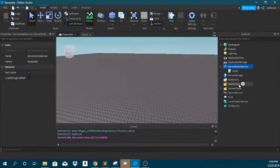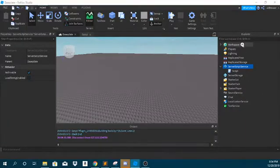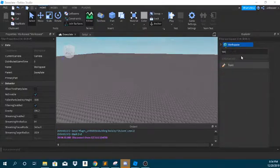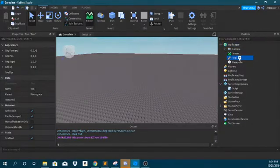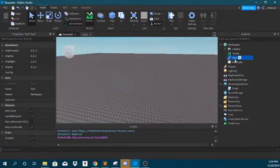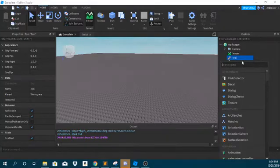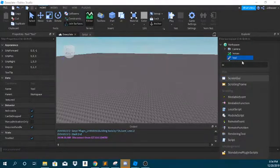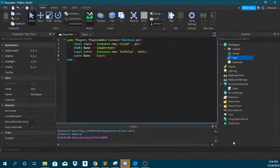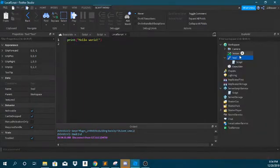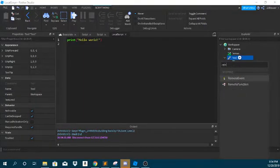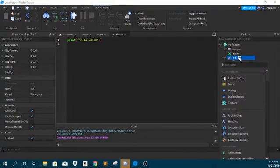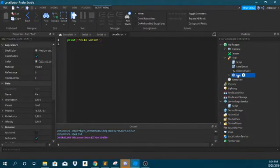Basically you're going to want to insert a tool. I'm going to go ahead and put a tool into the workspace while we edit it. Inside, I'm just going to name this how to keep the tool. I'm going to put a script in here and a local script. And I'm going to put a remote event and a part inside of here. I'm going to name this handle.